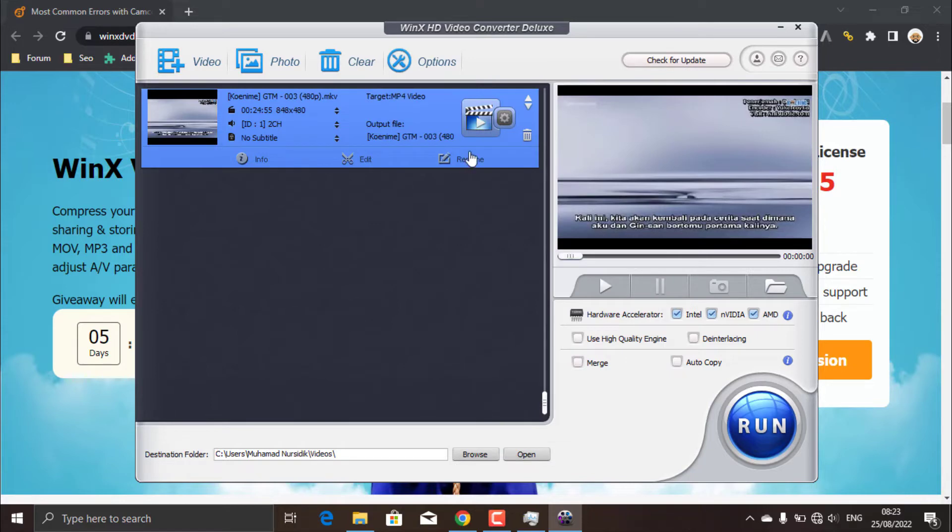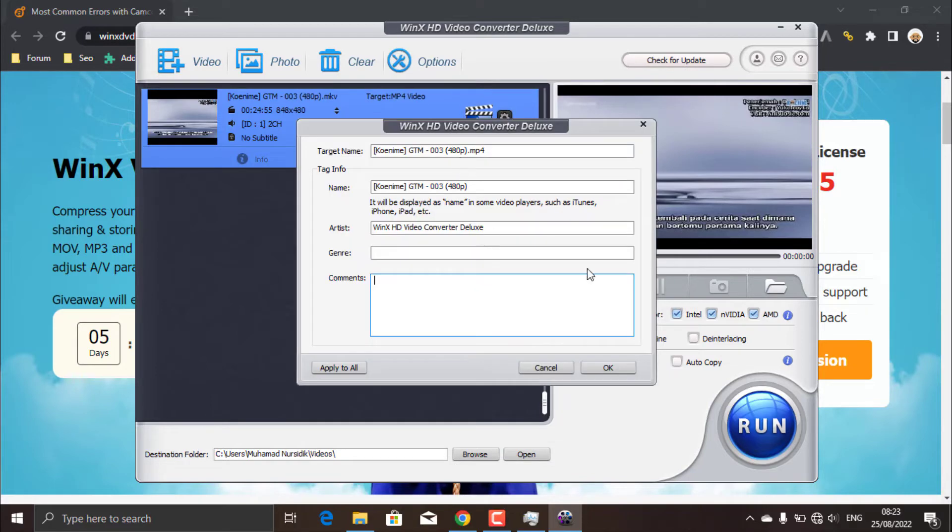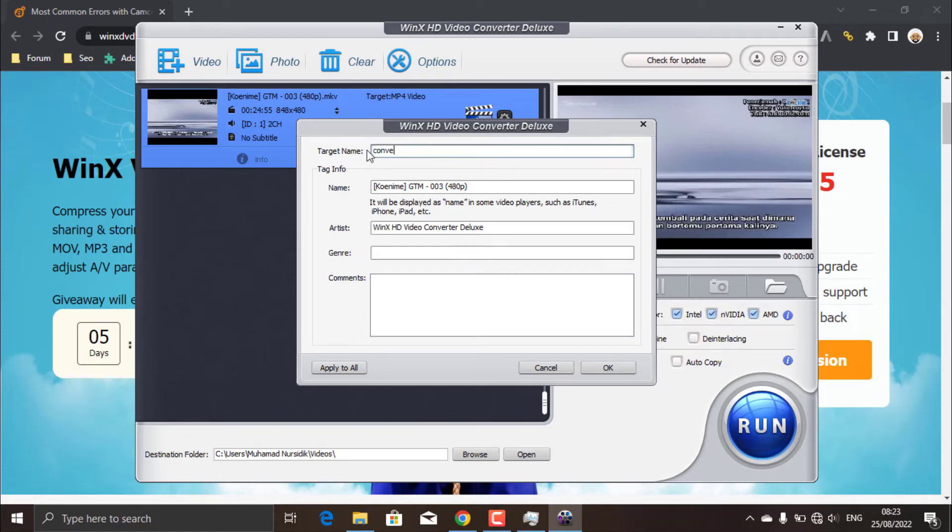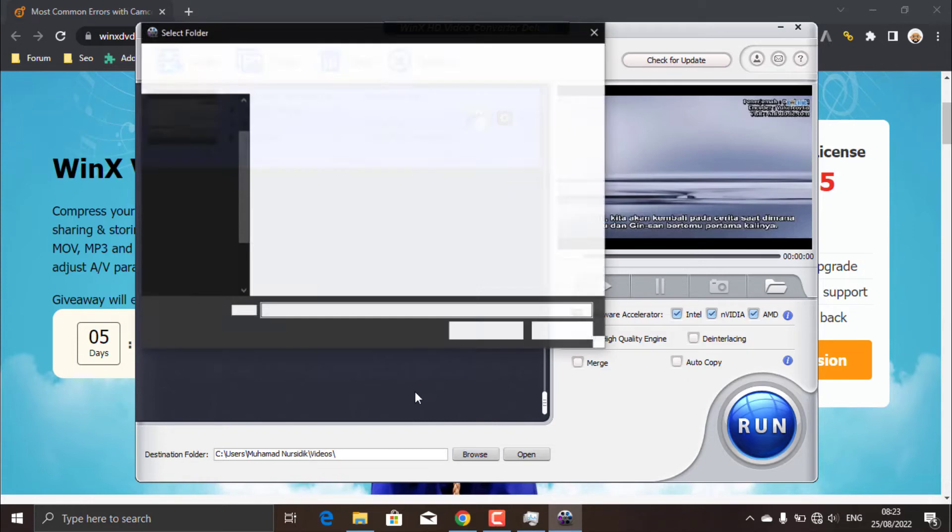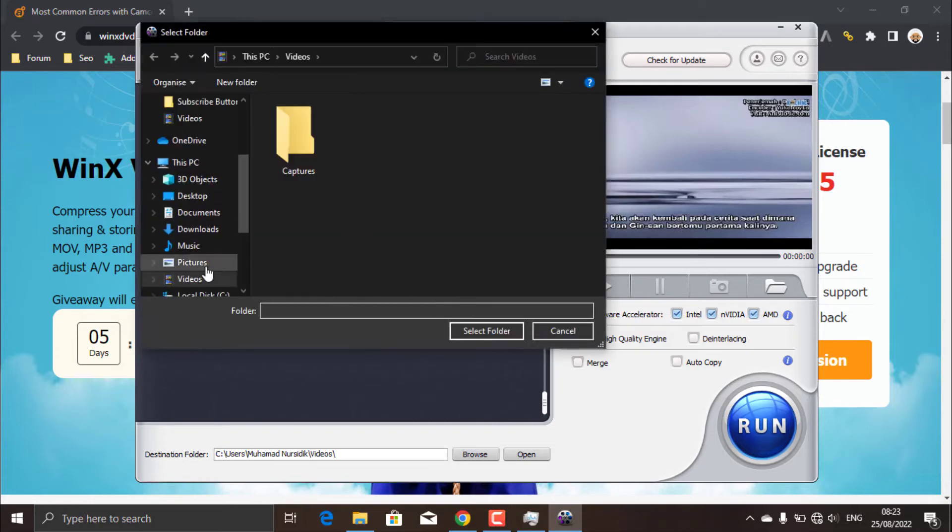You can also rename your video too. For example, I will give it the name Converted Videos File. After that, select the destination folder you want.